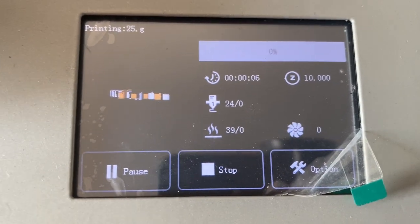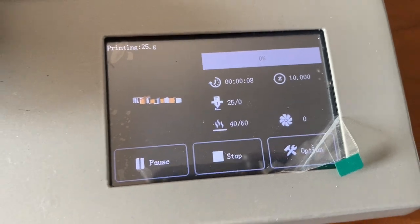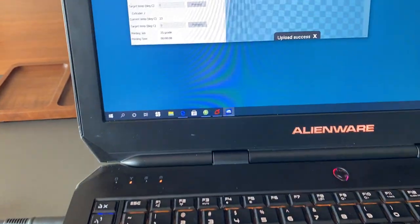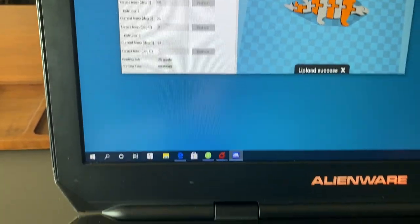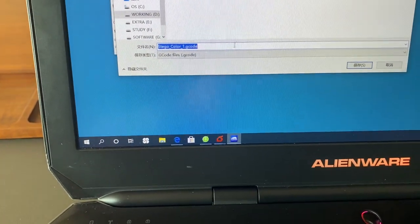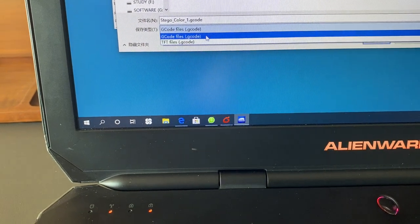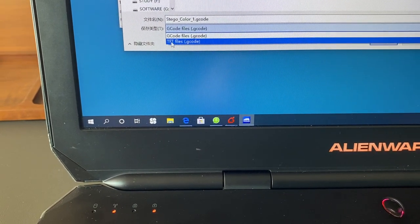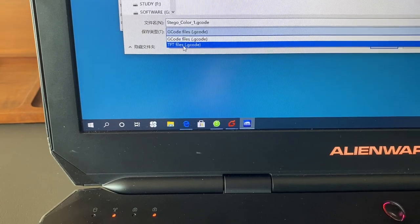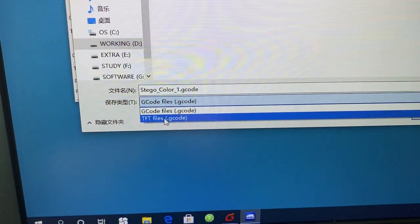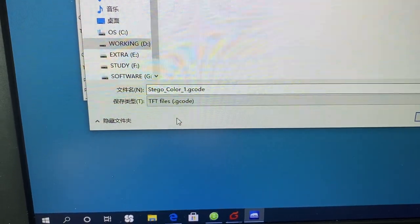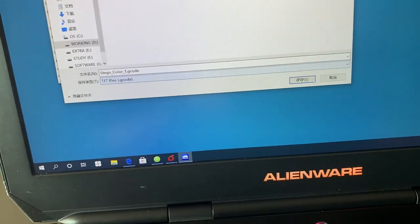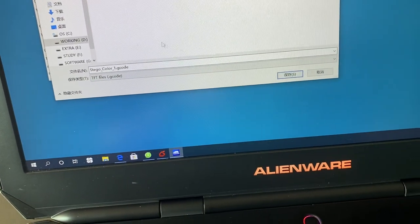This is one way. The second way is we can save the path to your desktop and make sure it's not simple gcode. We have to choose the TFT file, the second one. Here TFT file. You click here, this is an image showing file.